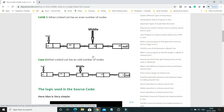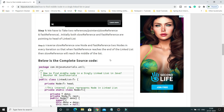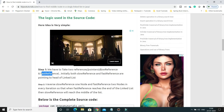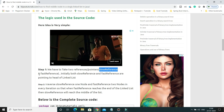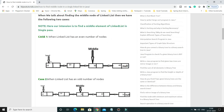Now, what's the logic to find the middle element in a singly linked list? The logic is very simple. We take two pointers: one is called the slow pointer and the second is the fast pointer. Initially both pointers are pointed to the head of the linked list. The slow reference moves one node at a time, and the fast reference moves two nodes at a time.